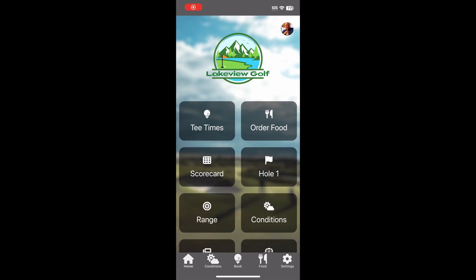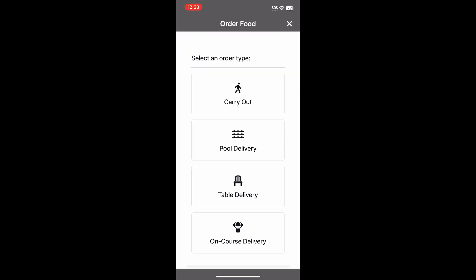This is what our mobile food ordering looks like to the customer. In this example, we start the order by clicking on 'Order Food' in the mobile app. If your course does not use our mobile app, you can have a QR code on a sign on the 8th tee. Next, we select carryout as our order type.